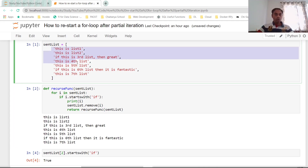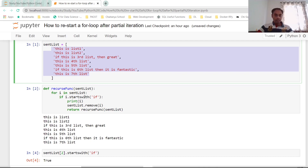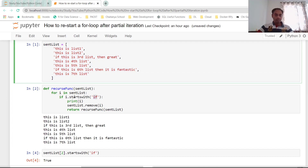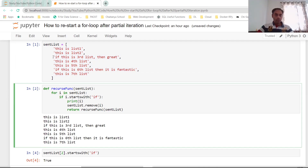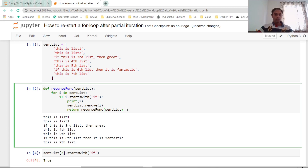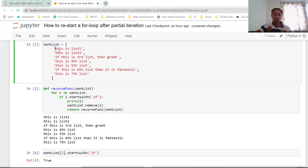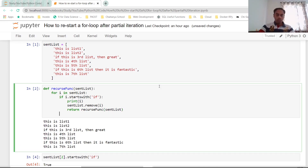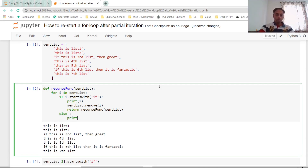When we first pass in the list it will have all the sentences. After it hits the 'if' condition for the first time, it removes that particular sentence. By the time we reach the return recursive_function(sent_list), that sentence is gone. Now we also need an else condition: else print i. So when the for loop reads the first sentence, 'This is list one', it's not starting with 'if', so it goes to else and prints i.